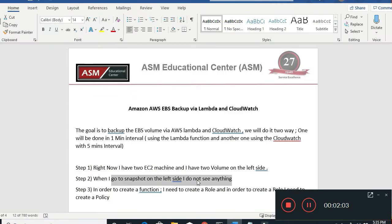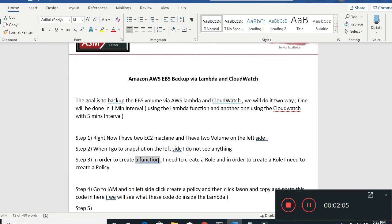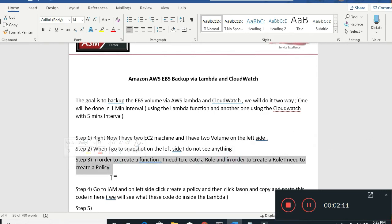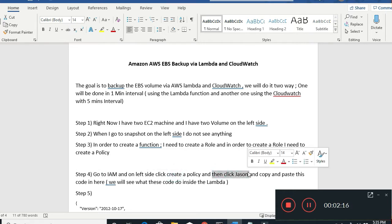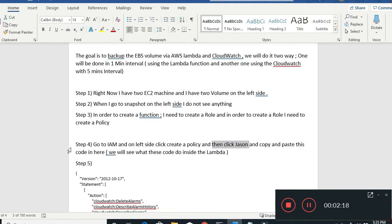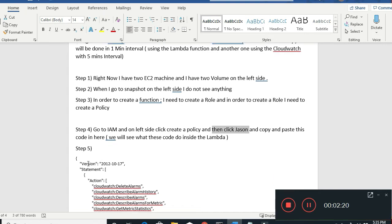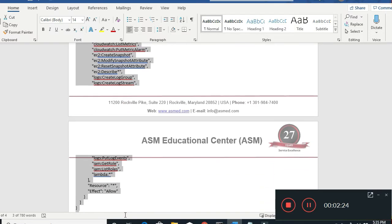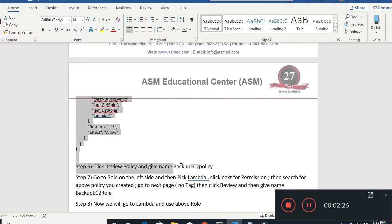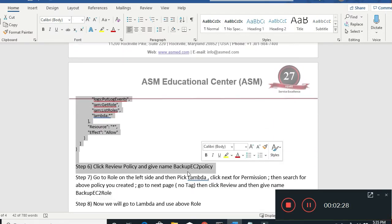Looking at my notes: in order to create a function under Lambda I need to create a role, and in order to create a role I need to create a policy. So I'm going to go to IAM on the left side and create a policy. Then I click JSON and copy-paste from my notes. I'm going to create a policy and call it Backup EC2 Policy.